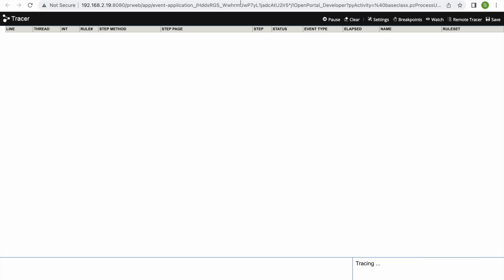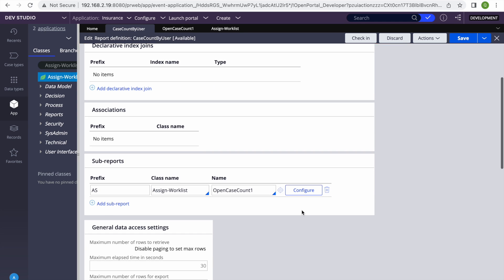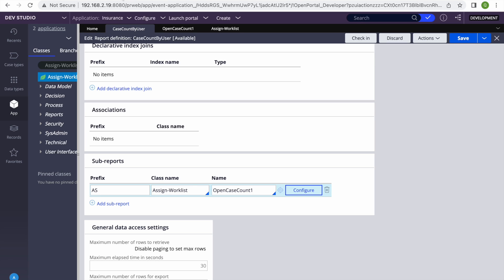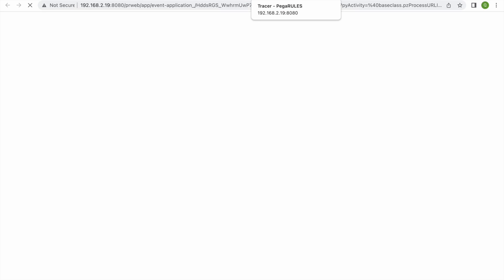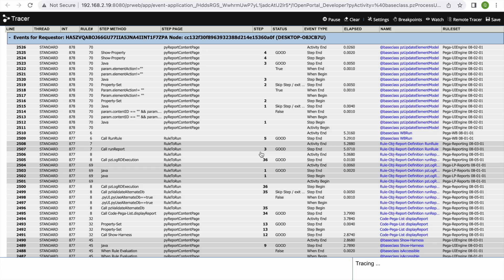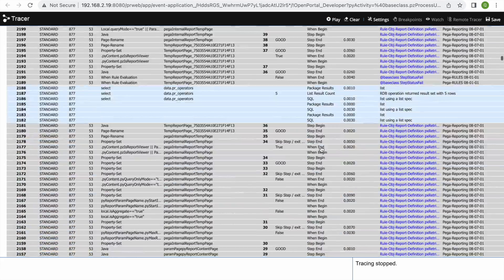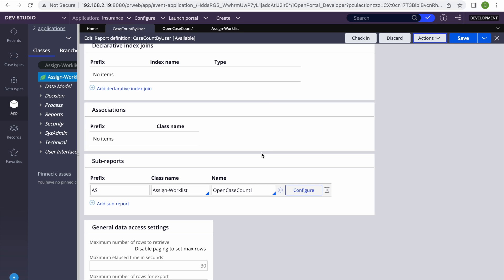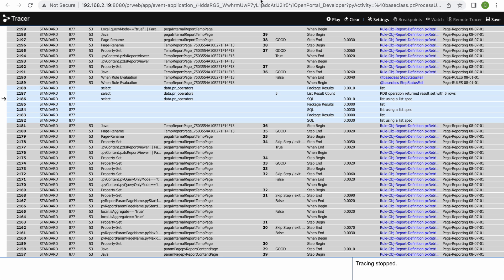In settings you need to enable DB query to see that — it looks like it's already enabled. Let's run and see what kind of query is generated. We have 'include all rows in sub report' selected — let's see what kind of join we get. Looking at the query in the tracer: we can see it's doing a right outer join. If you change the option it will behave differently.